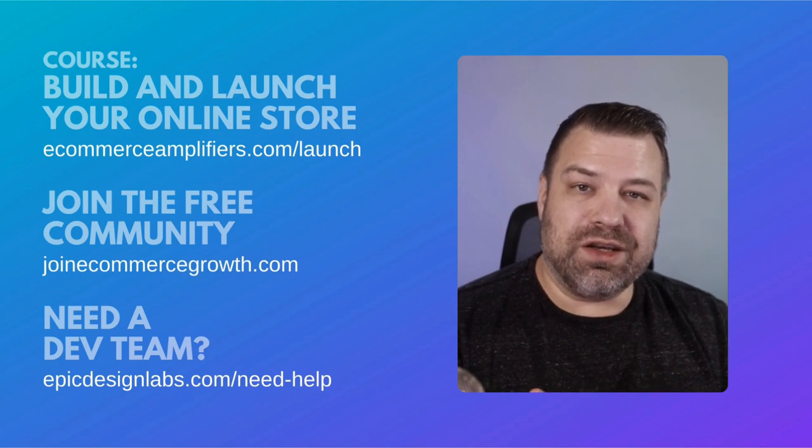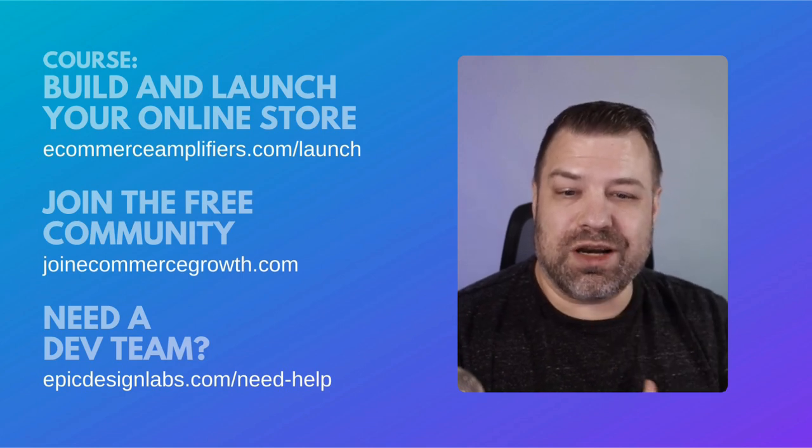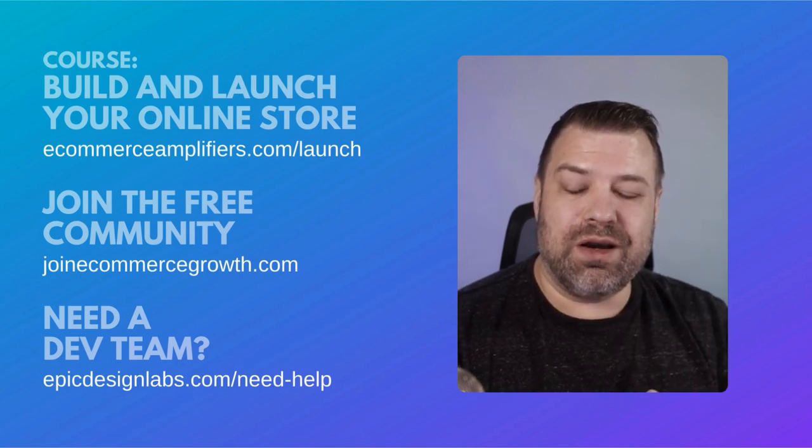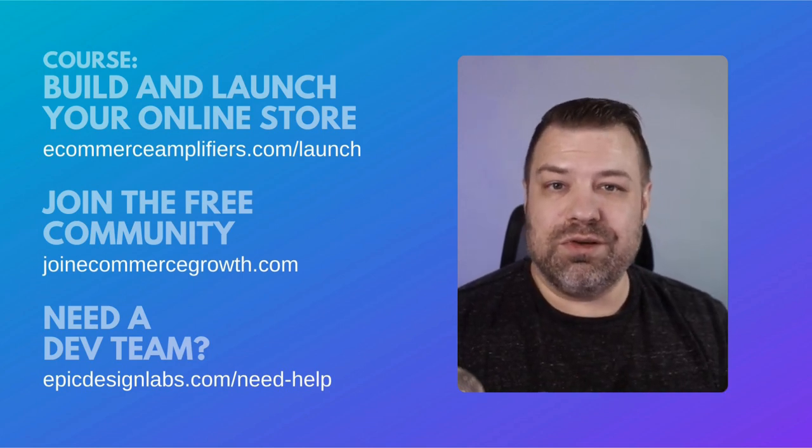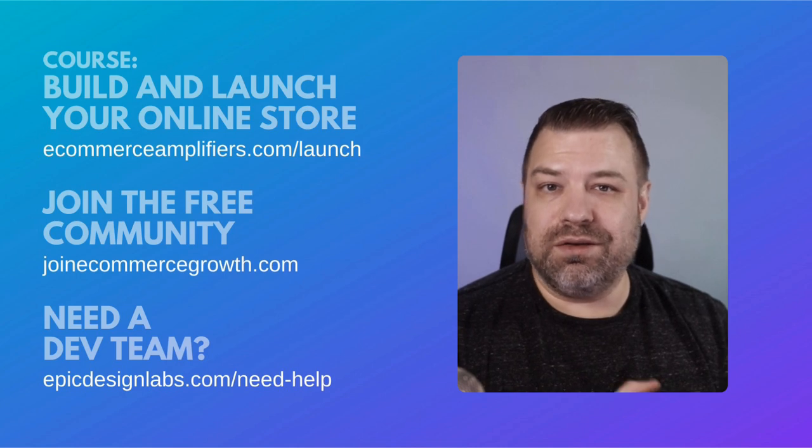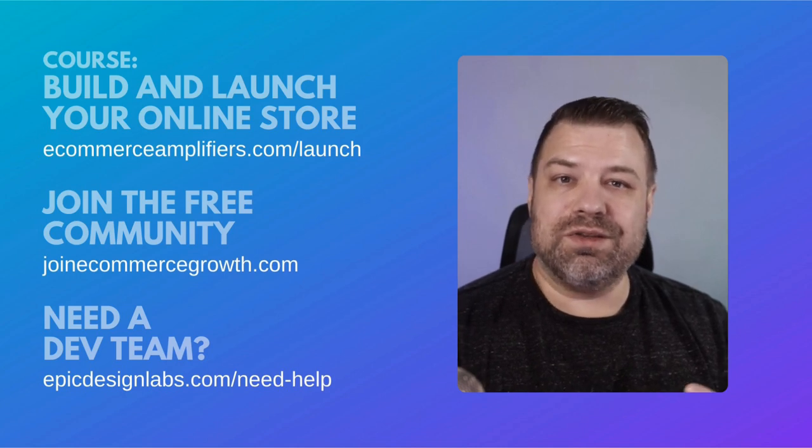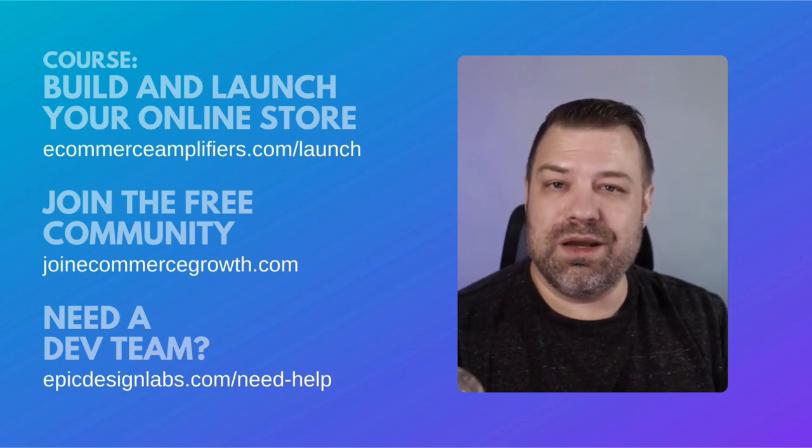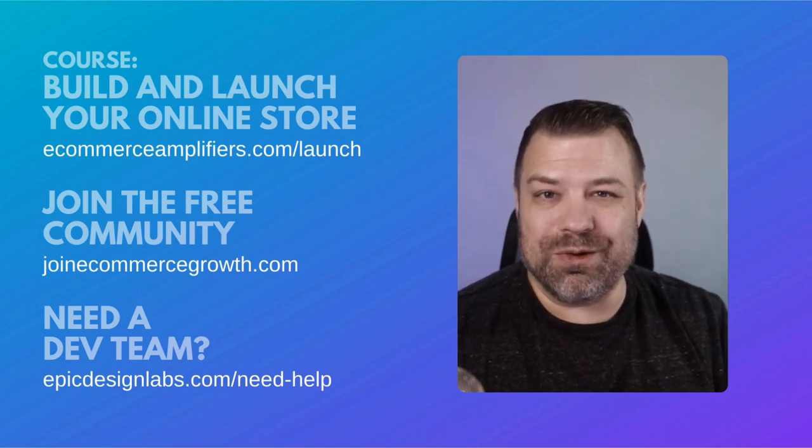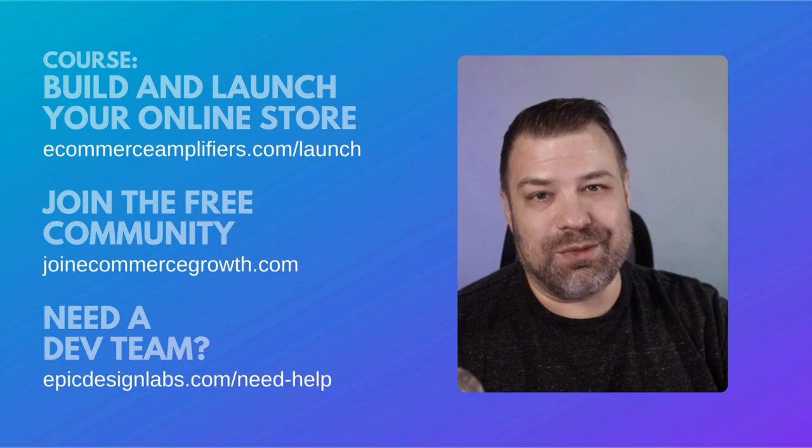If you guys are just getting started, be sure to check out my course up there, and leave me a comment below. Let me know what you guys are stuck on. I make these videos to help you guys out, so the more you guys tell me, the more I can help you. All right, thanks so much.